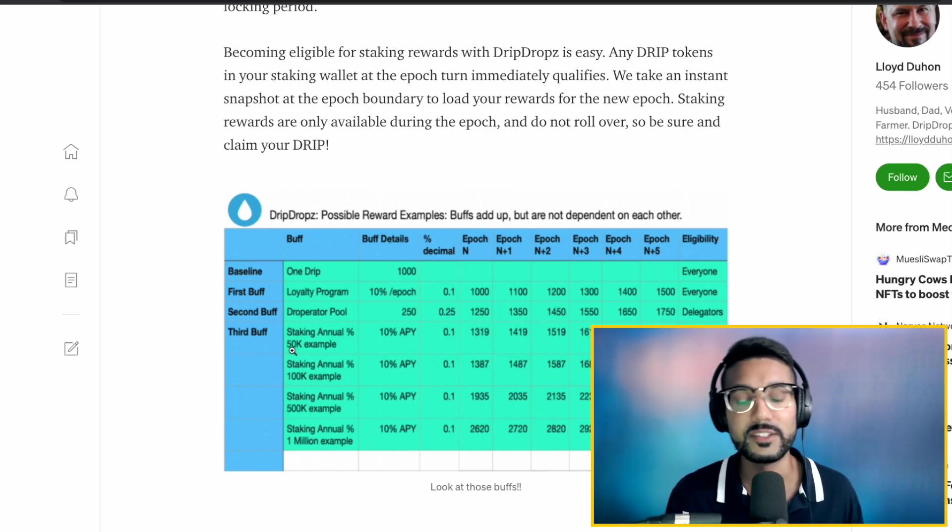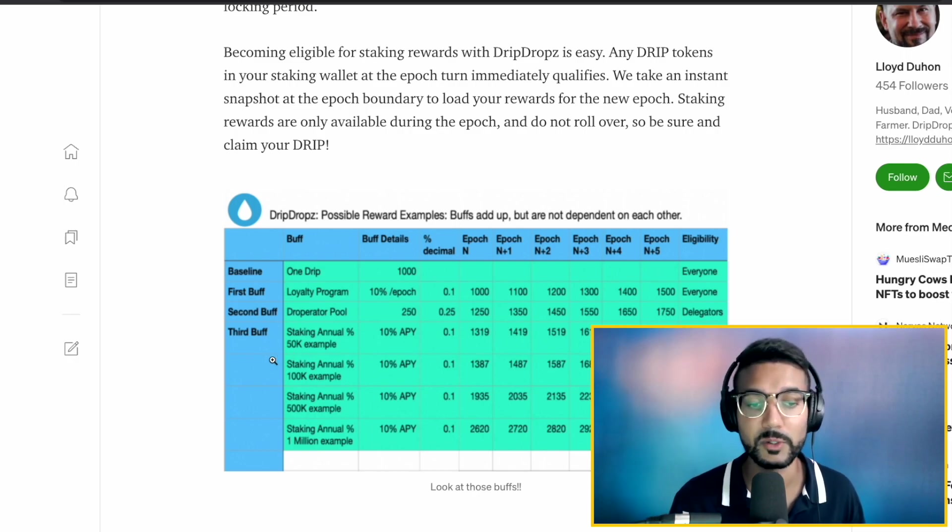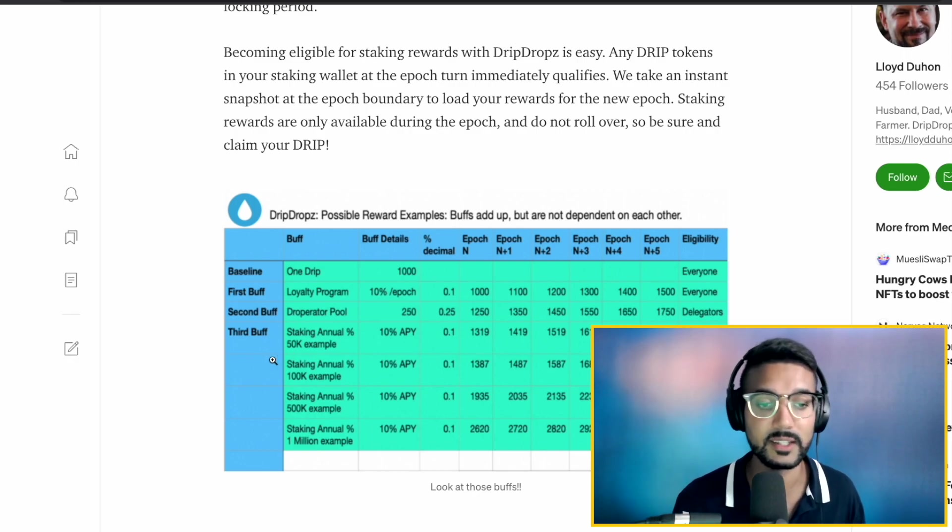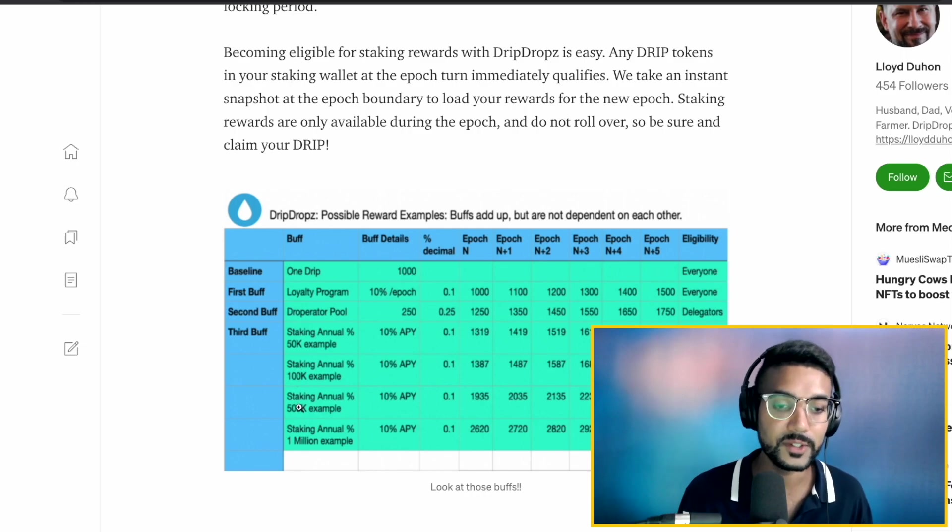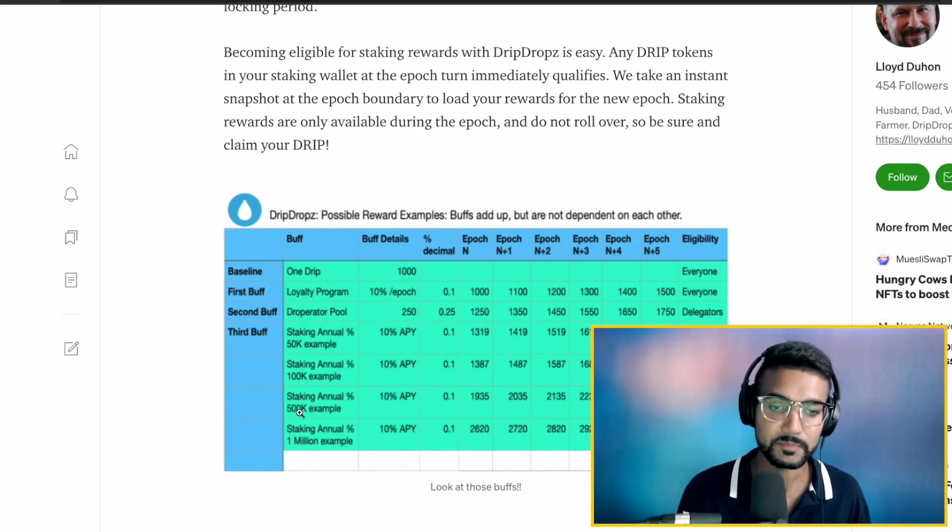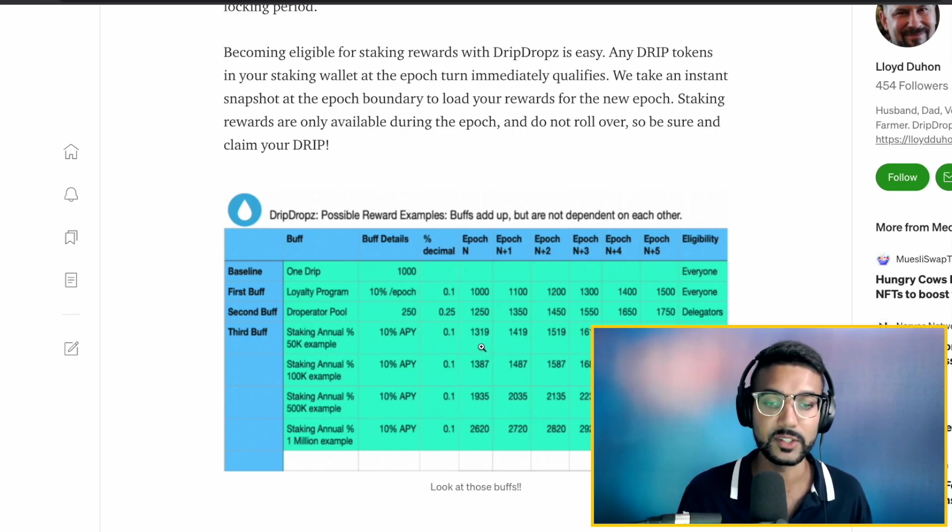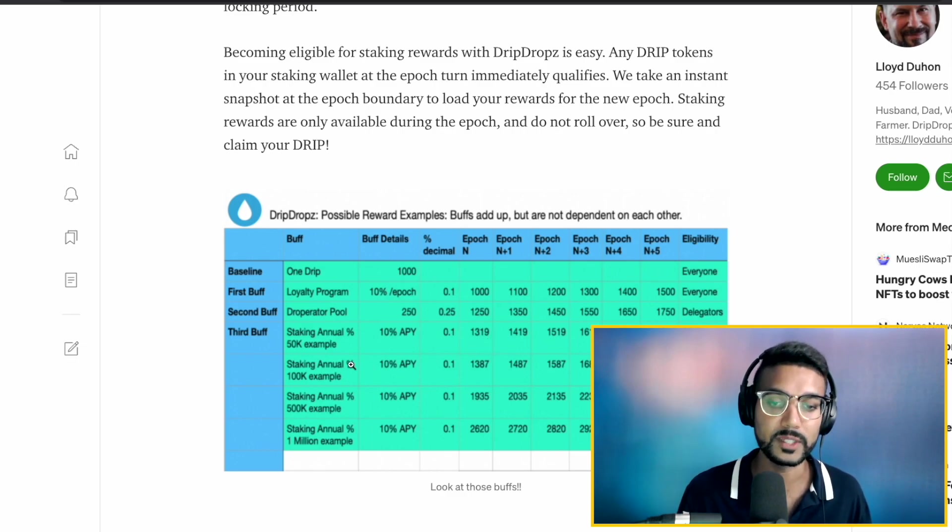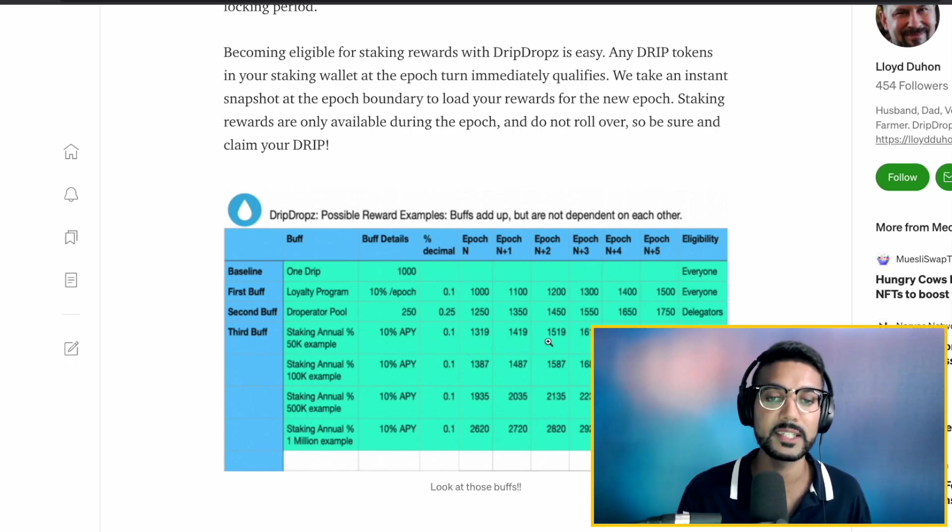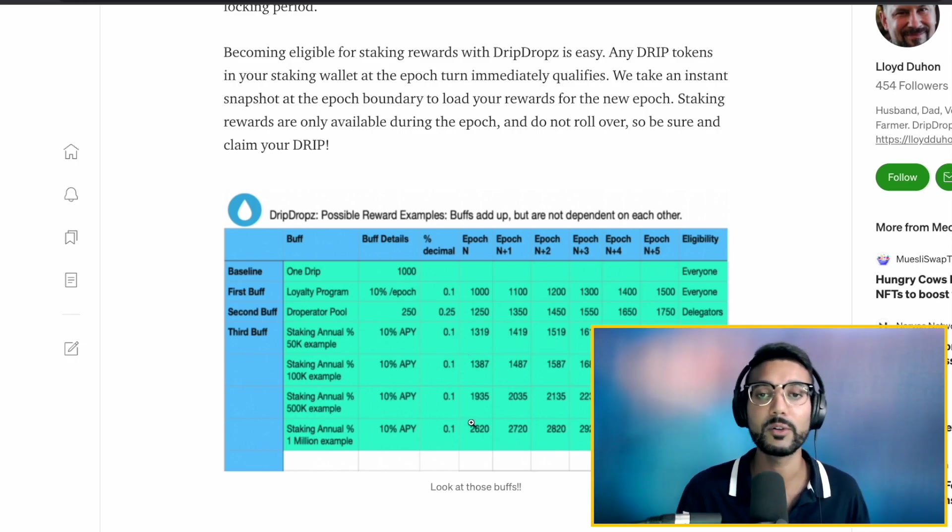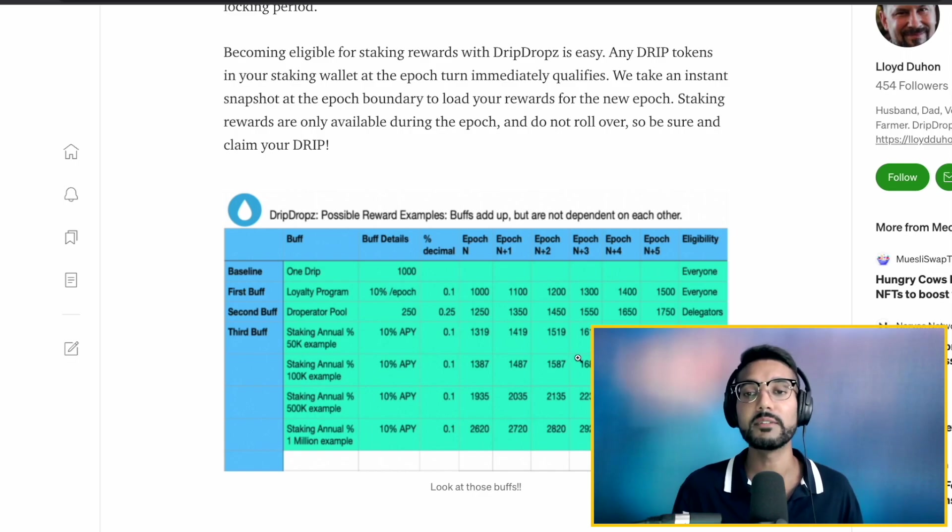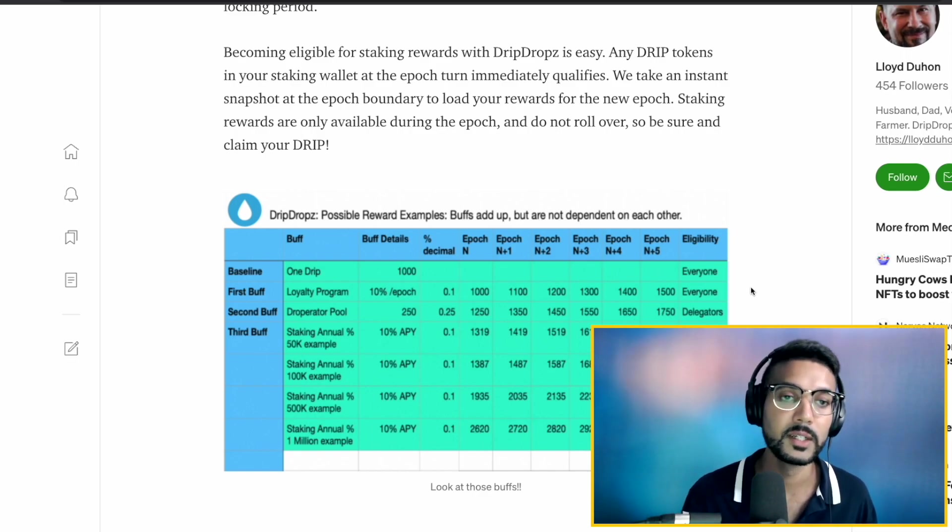Now, let's say, for instance, you're holding 50,000 Drip Tokens, as they've given in the example here, or 100,000 or 500,000. That 10% staking APY still applies. You would essentially earn 1,319. Then, the next epoch, after you claim that, 1,419. Then, 1,519, et cetera. So, take a look at this Medium article. I will be sure to leave the link for you all down in the description. Now, it's very important that you are claiming your Drip Tokens every epoch if you want to see these numbers.